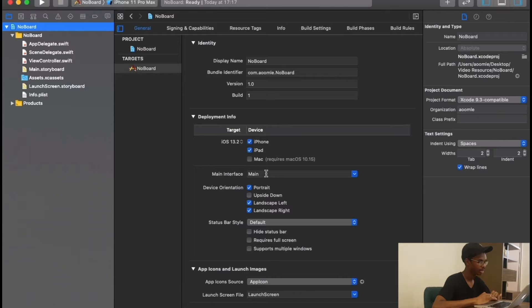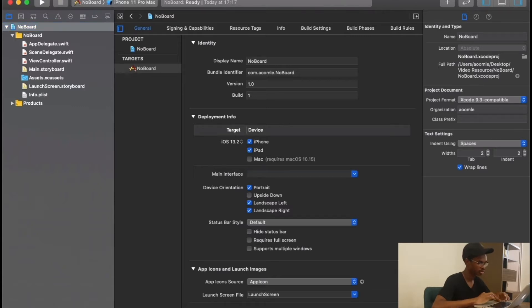We go back to the navigator over here. Inside main interface we are going to delete it since we're no longer going to be using it.